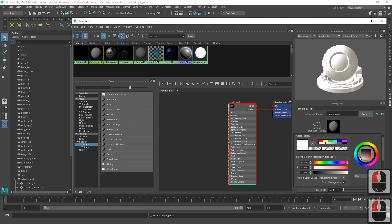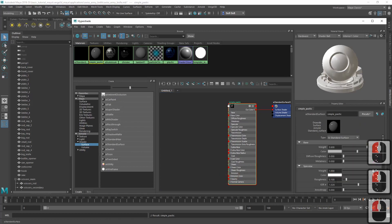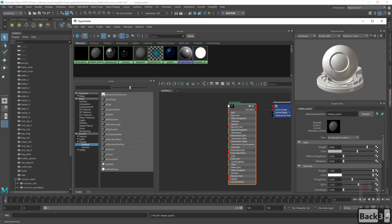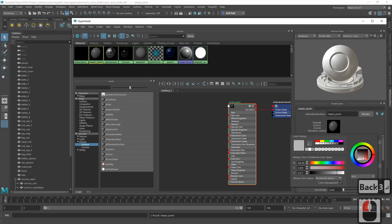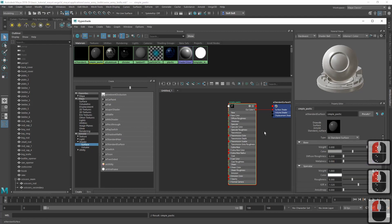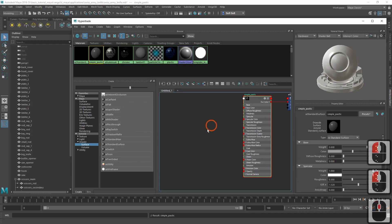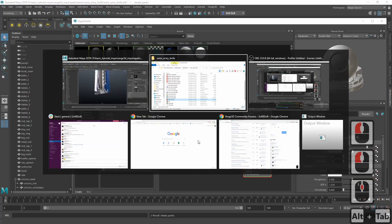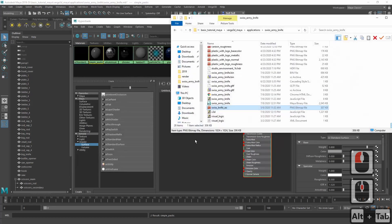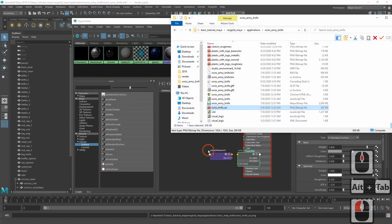Make it a bit darker and raise the roughness a bit. Maybe make it even darker. Now let's add the occlusion map.